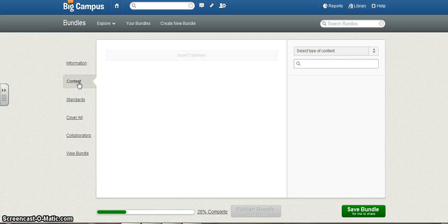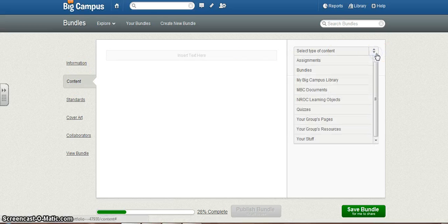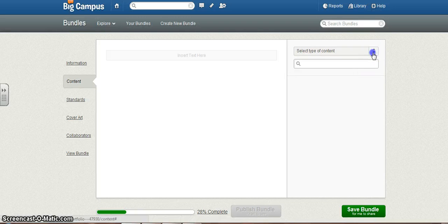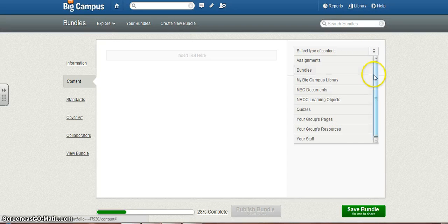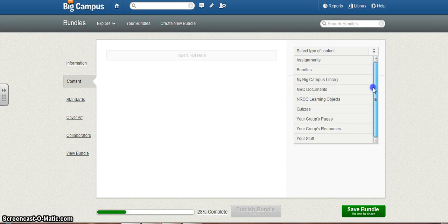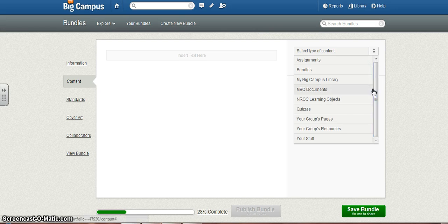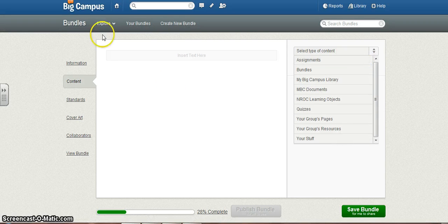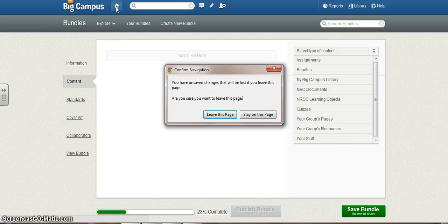Now, as you can see, there's not a whole lot to choose from. If I searched for the document in my stuff, these are the places you can search to get documents or other things to put into a bundle. Right now, I don't even have my document uploaded, so the first thing I need to do is go back to Home.